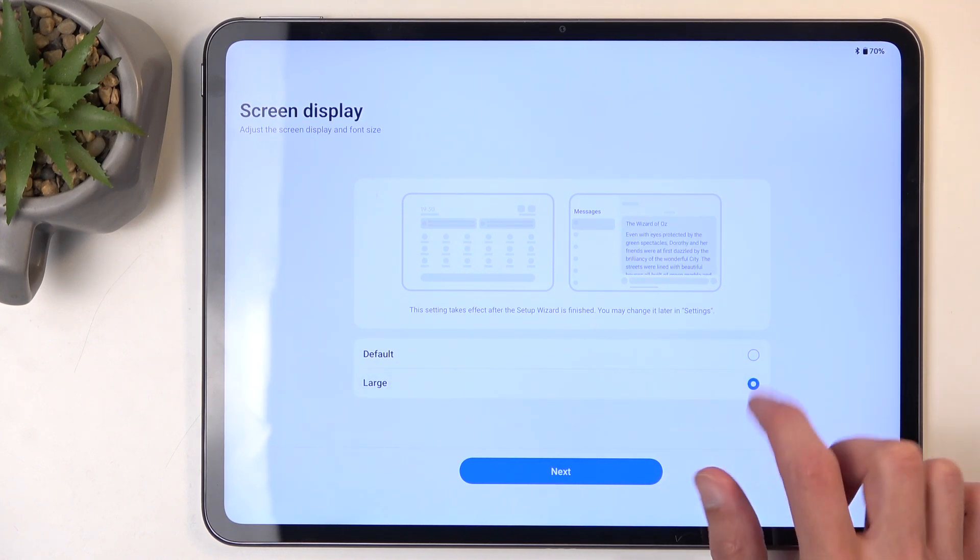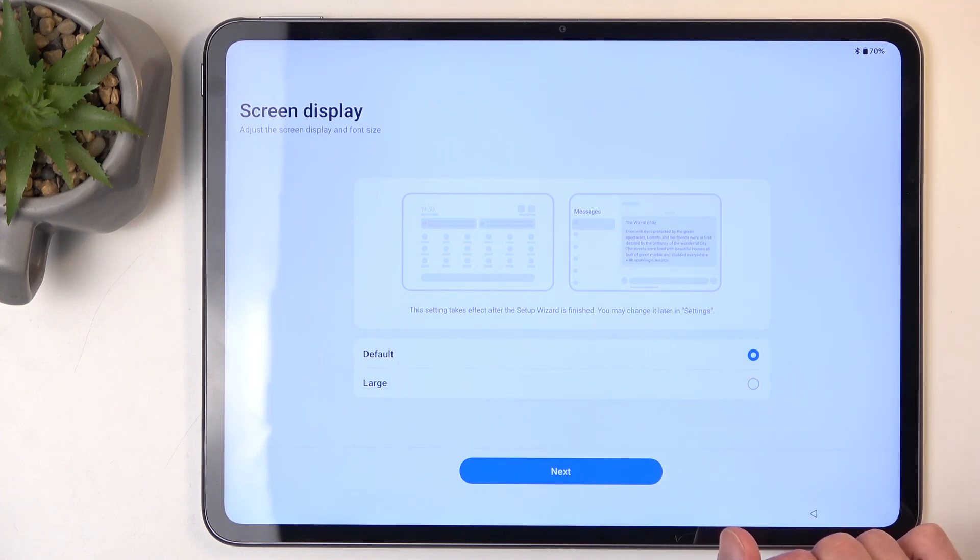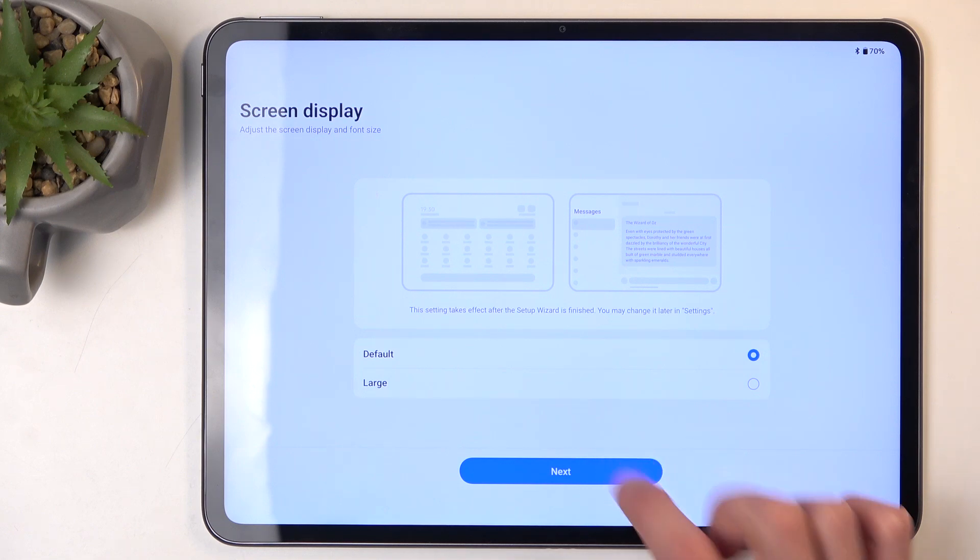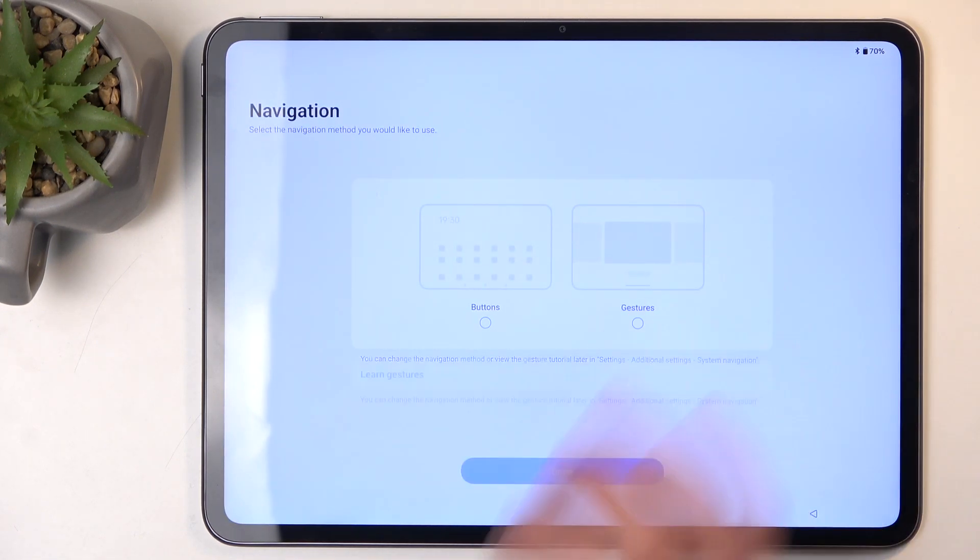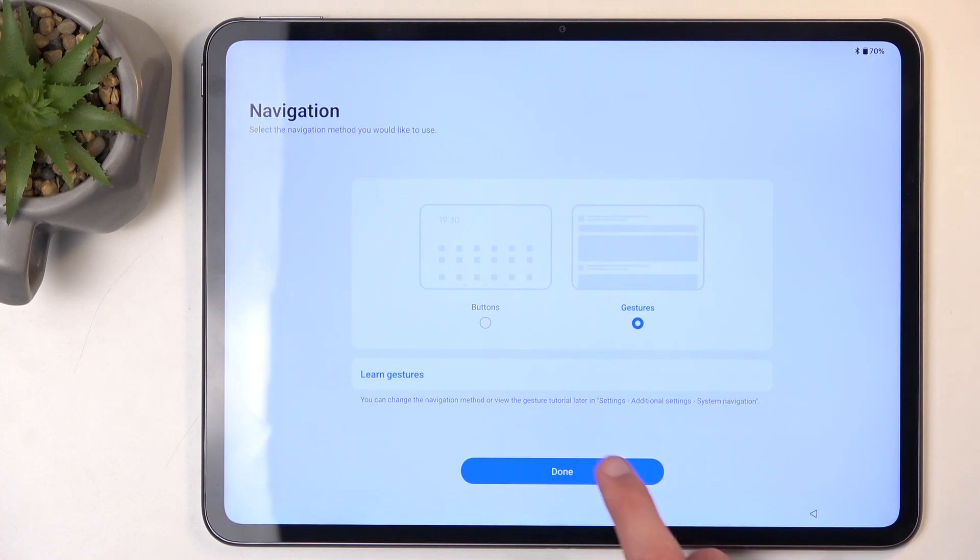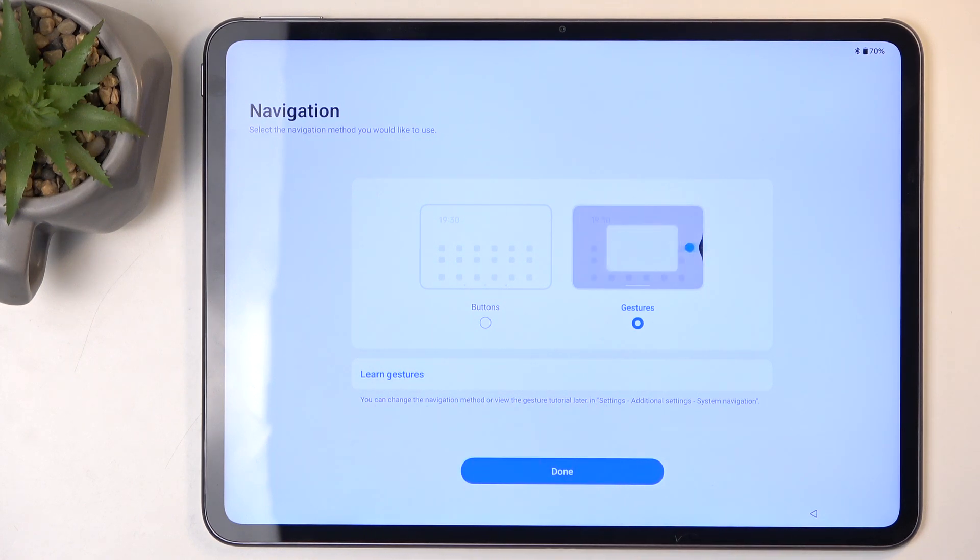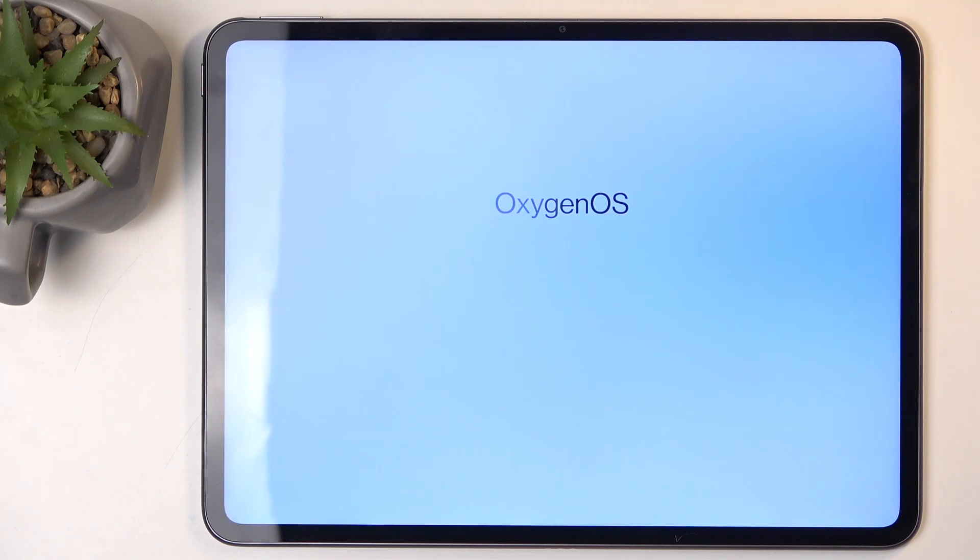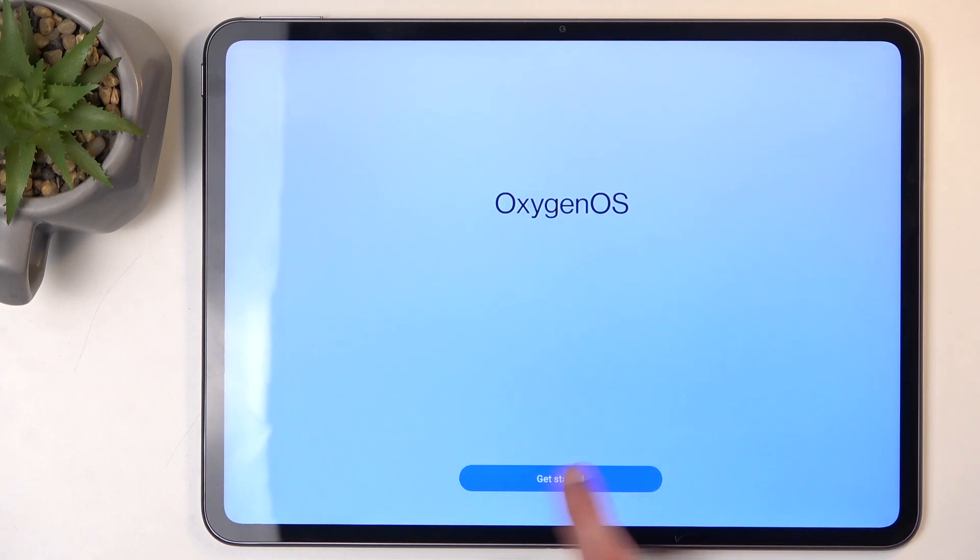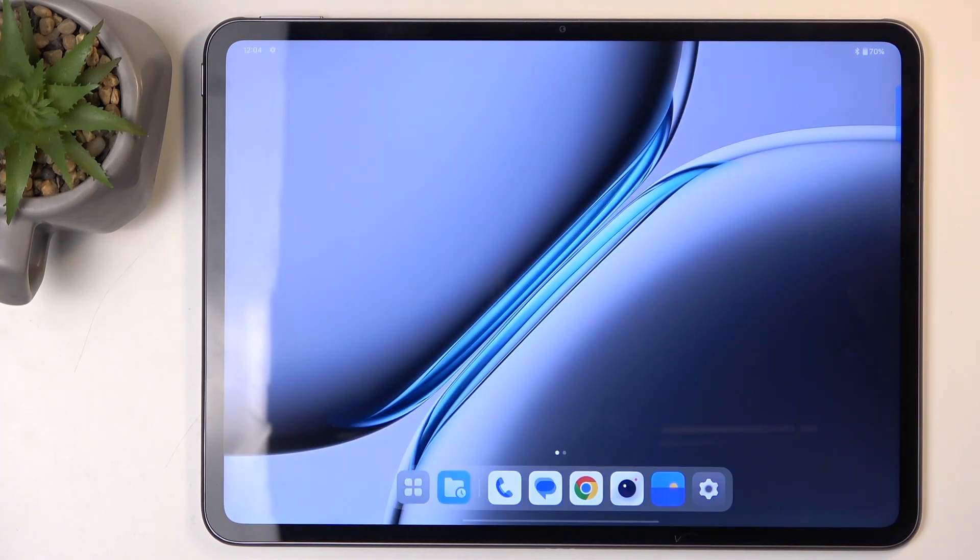This now gives us the option for screen display, which is just a font size. I'm going to keep it at default. Navigation method—we have two different ones: buttons and gestures. I'm going to go with gestures. You can also learn gestures if you have never used them. Once you select Done, you can then click on Get Started, and this will take you to the home screen.